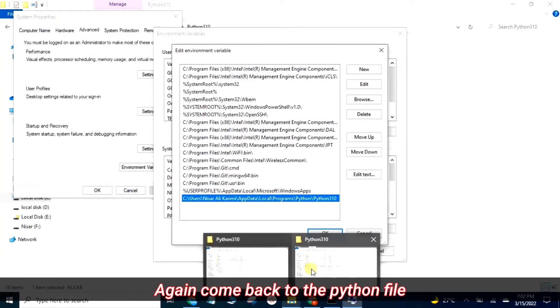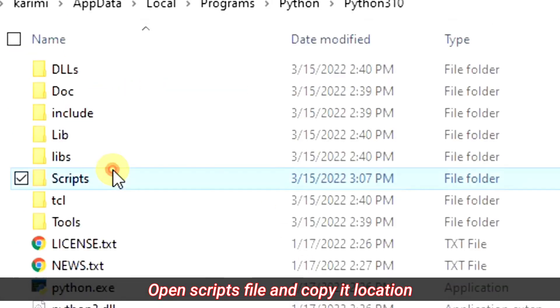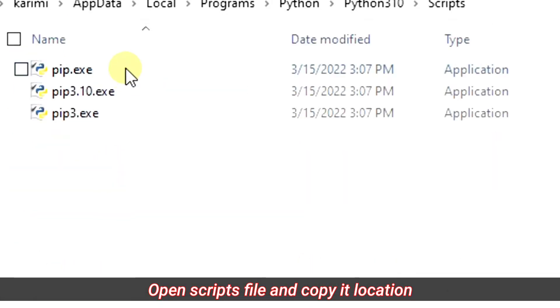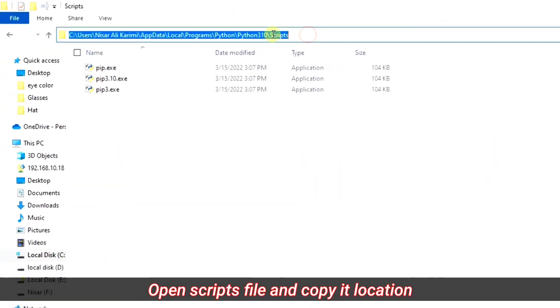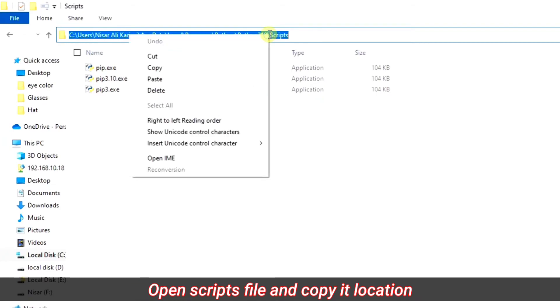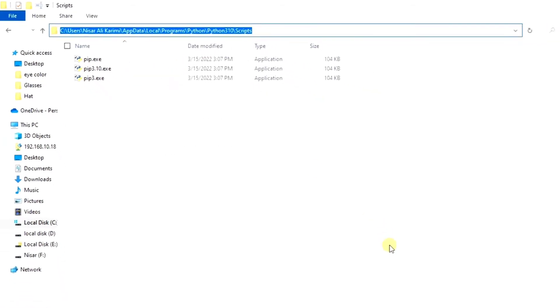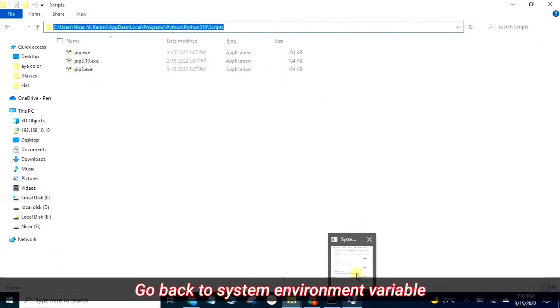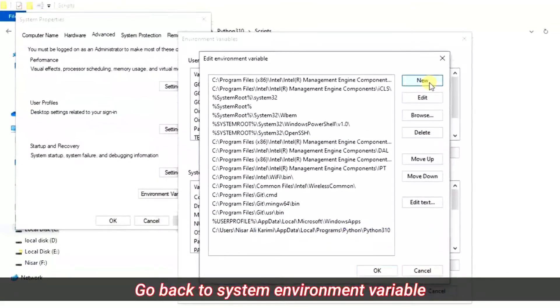Again come back to the Python file, open the scripts folder and copy the location. Go back to system environment variables and paste it here.